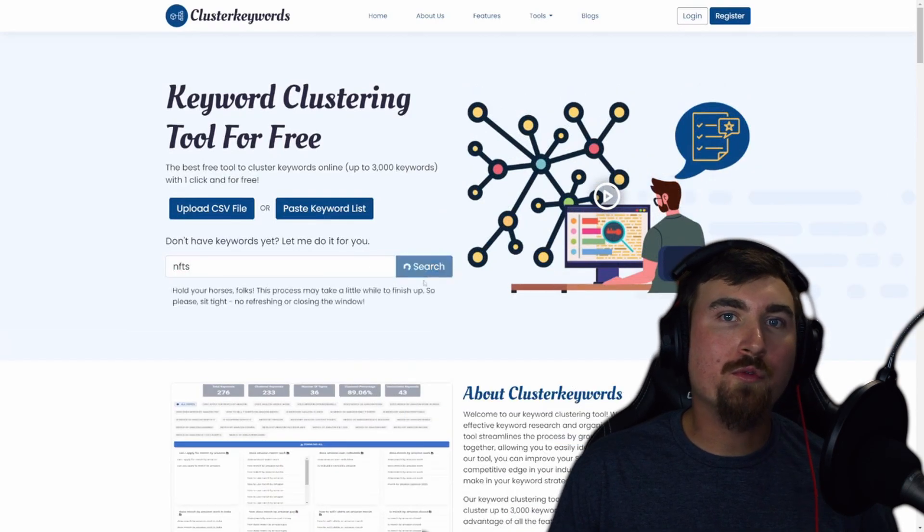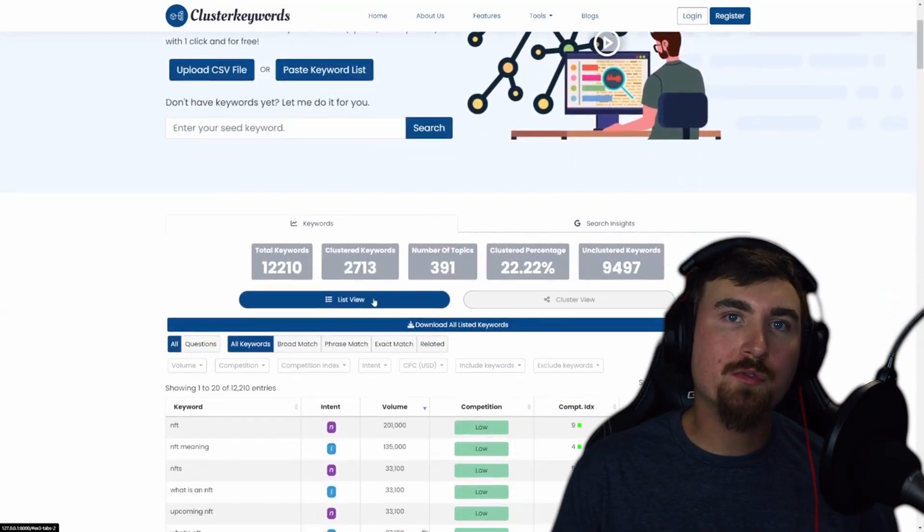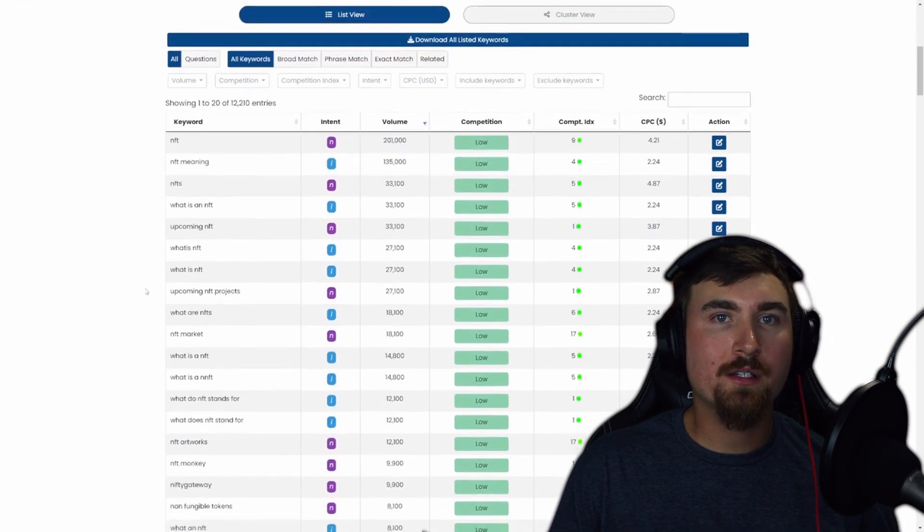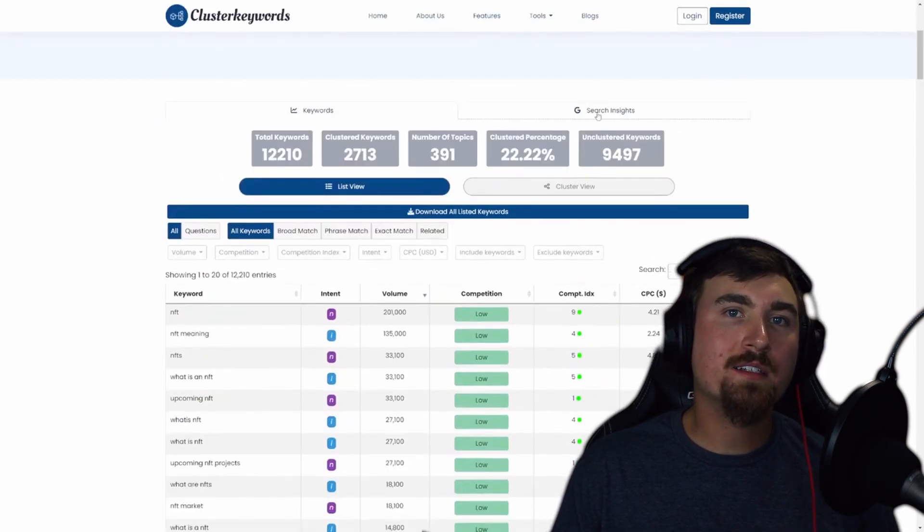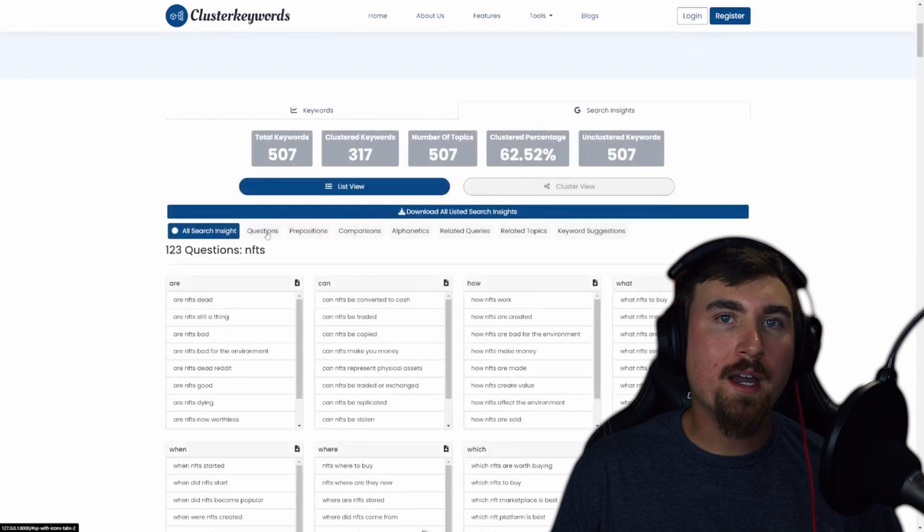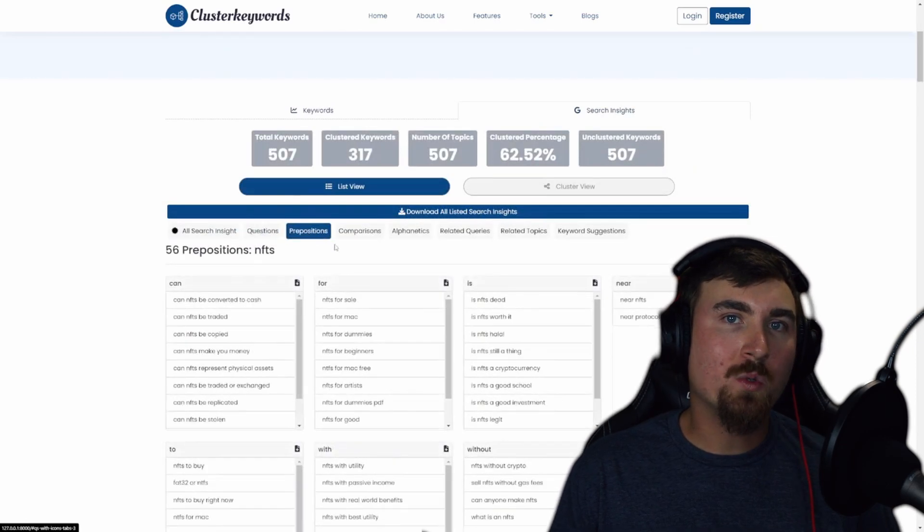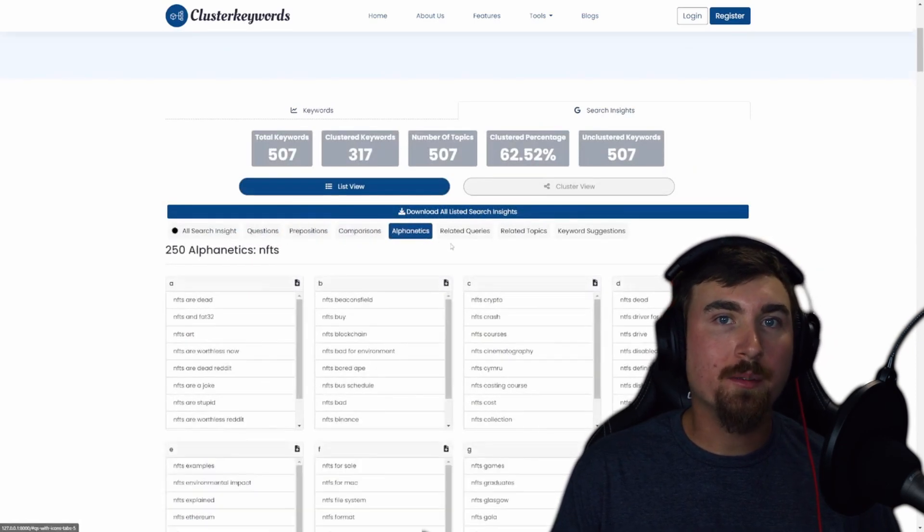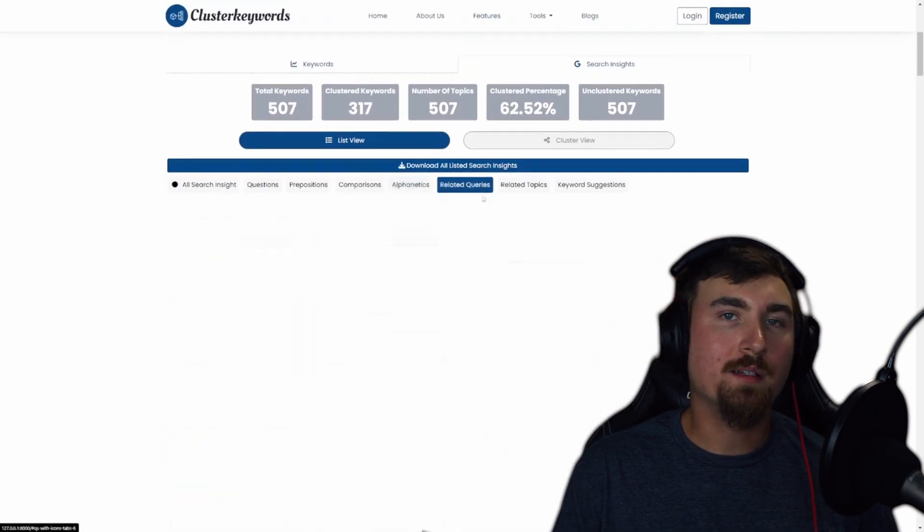This tool will fetch related keywords, their search volume, competition, difficulty, and it even has a Google Insight tab with categorized topics such as questions, prepositions, comparisons, alphanetics, and more.